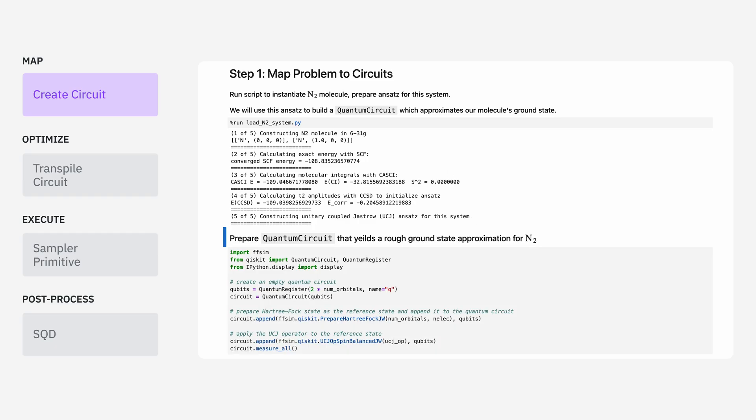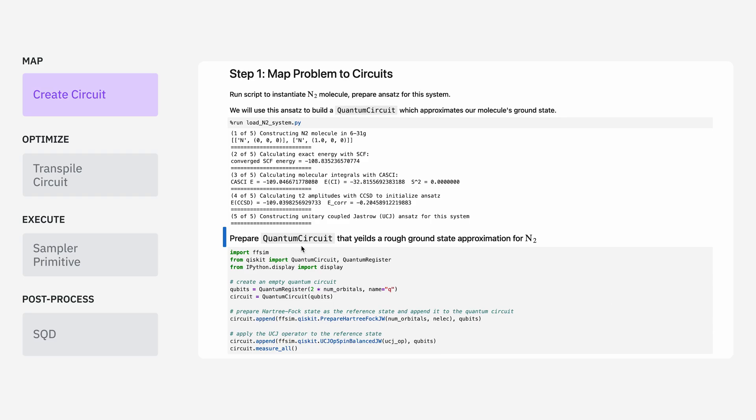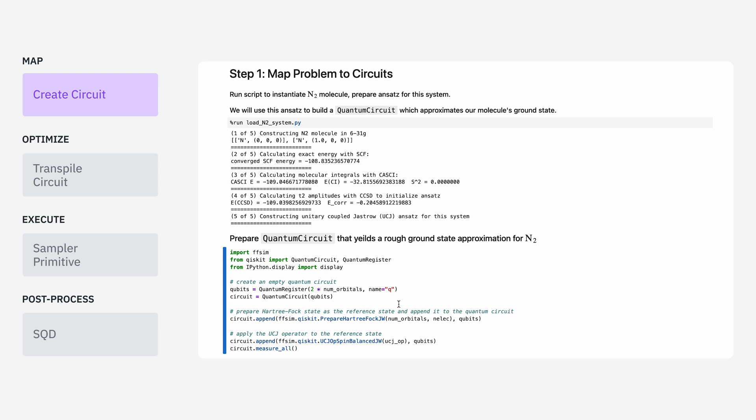After running this, we're ready to pass this into Qiskit functions and get a quantum circuit out. You can see we're using this package called FfSim, which is specialized for working with fermionic circuits. Once we instantiate our circuit, it looks something like this. It has 36 qubits, which is a bit beyond what classical methods can exactly diagonalize.